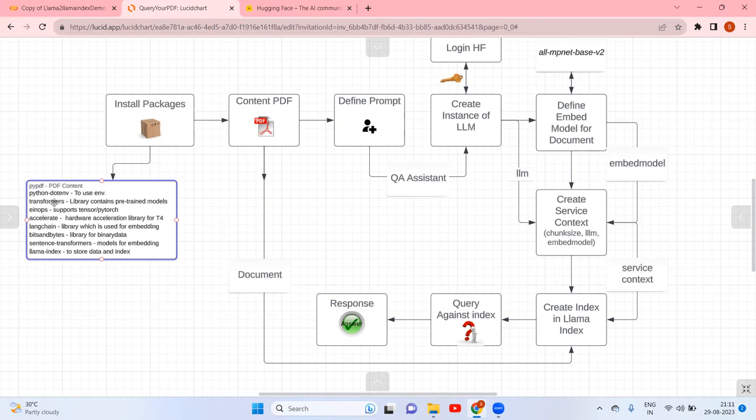Accelerate is another library for hardware acceleration. LangChain — you know — is for embedding. Bitsandbytes is a library for binary data. Sentence transformers is again for embedding. And finally, llama-index is to create the index. Last time we used Pinecone; this time we are going to use LlamaIndex.